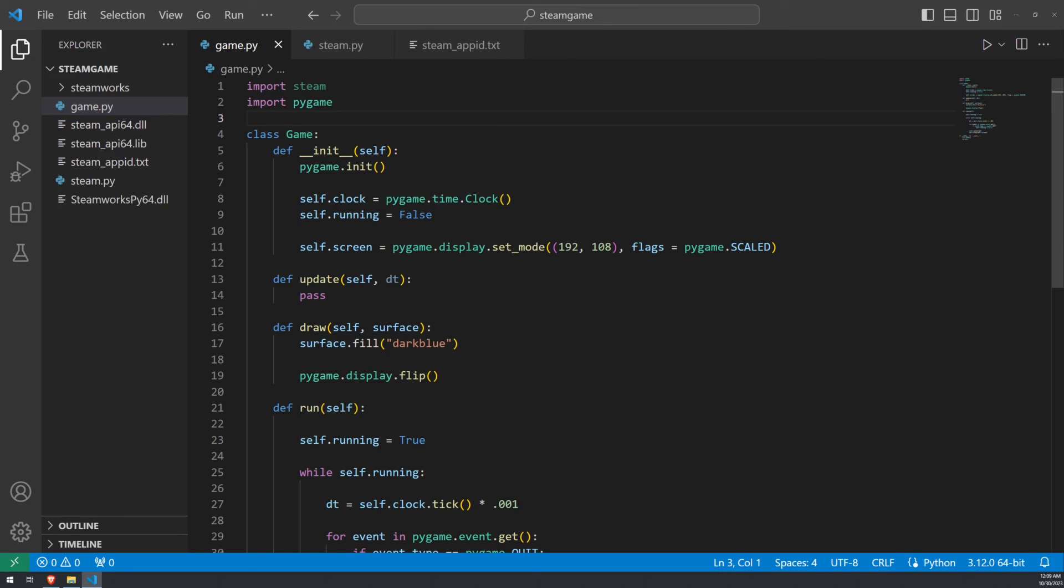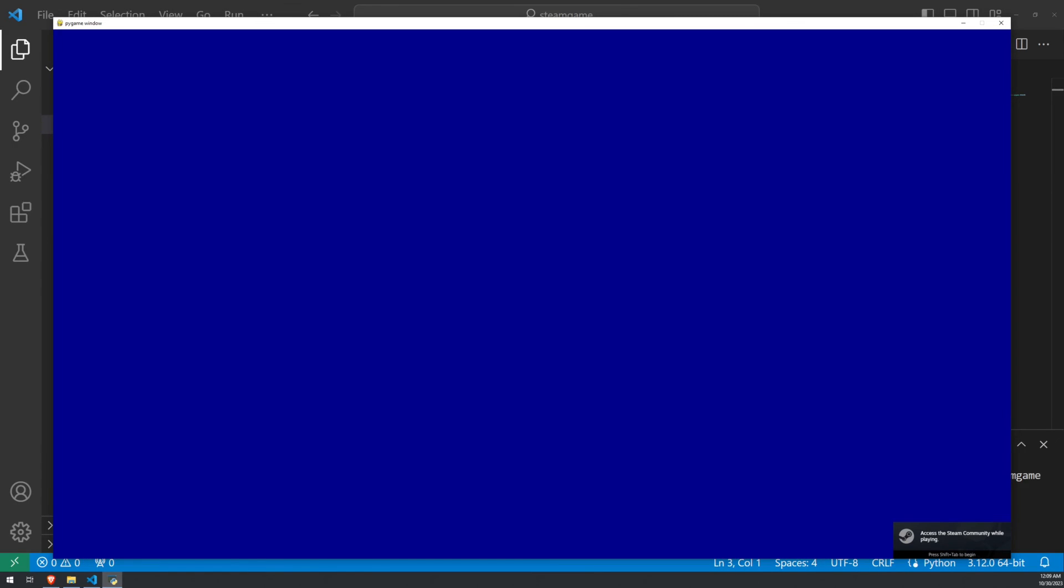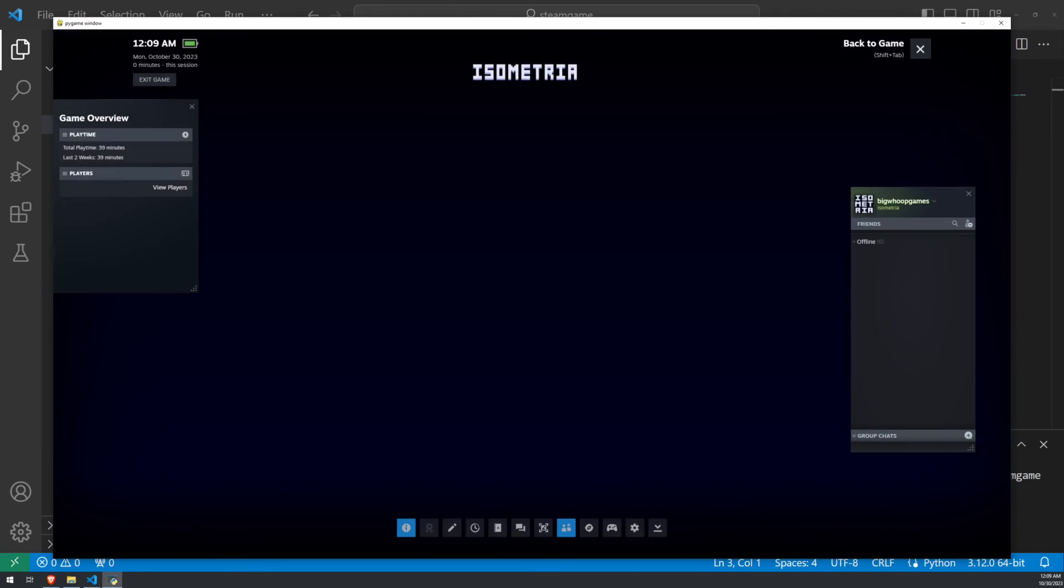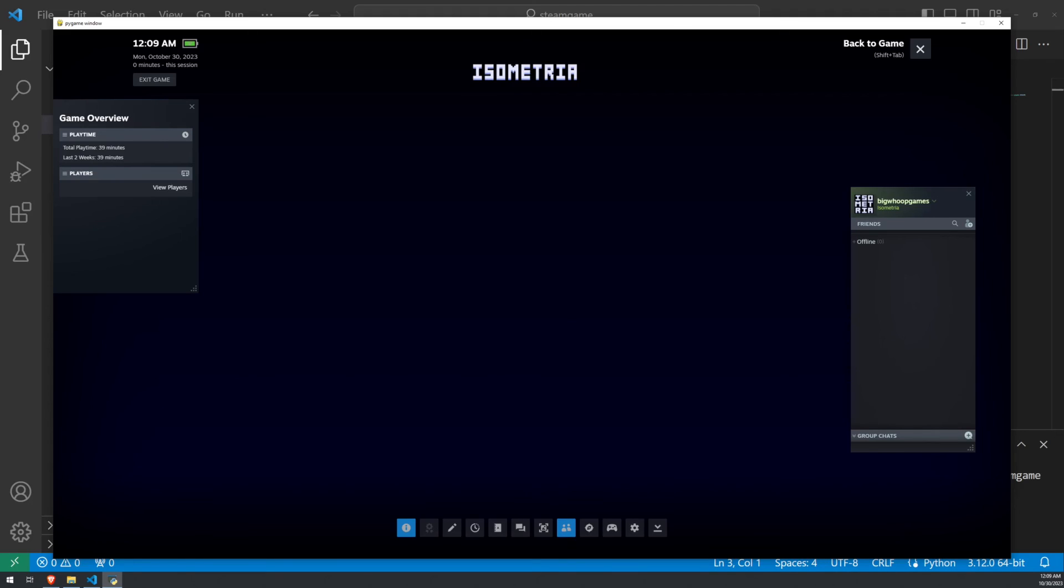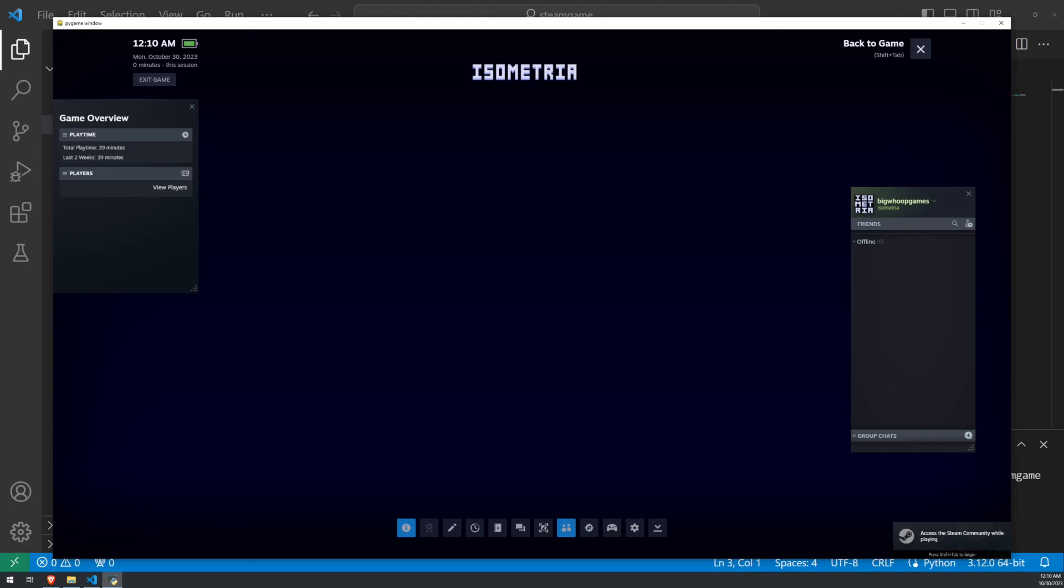Now, when we run our game, it'll run, and you should see the little pop-up down in the bottom right-hand side. And if we press Shift-Tab, you're going to see that we are, in fact, running the overlay in our Pygame window. As you can see, I have no friends, but Isometria is running. It's in my library. Good stuff, fun times. And that is it for this tutorial.